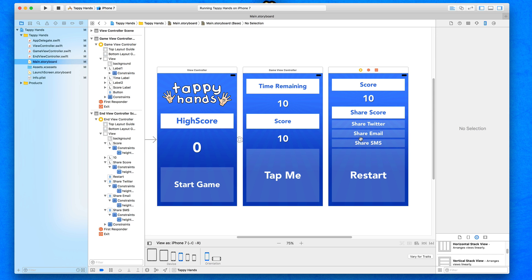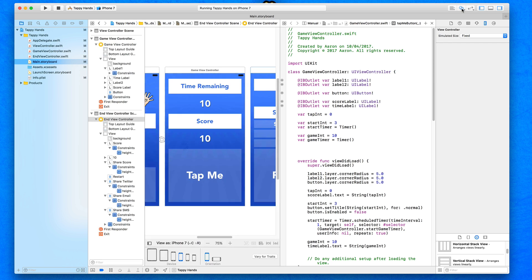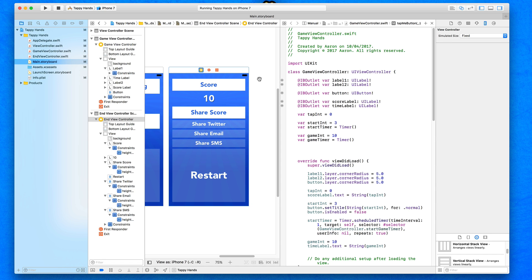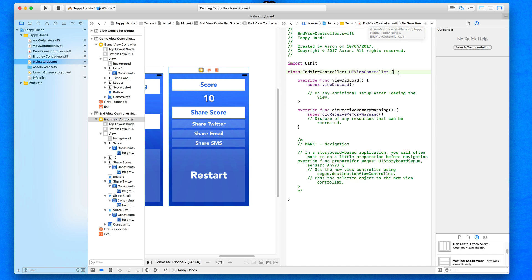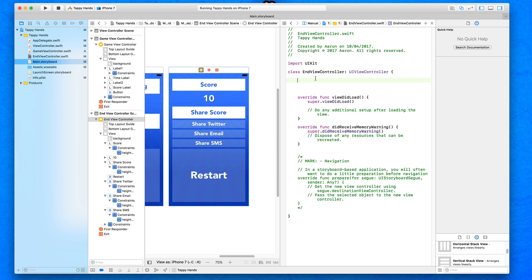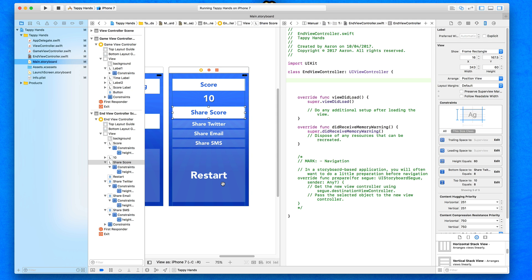Now we move to the final part of this lecture: adding rounded edges to the objects. As before, we've used labels and headers with rounded edges and buttons. There are more labels and buttons than usual, so there's a bit more to do. Click on the File's Owner, go to the assistant editor, make sure it's displaying our EndViewController, and space out the outlet section.